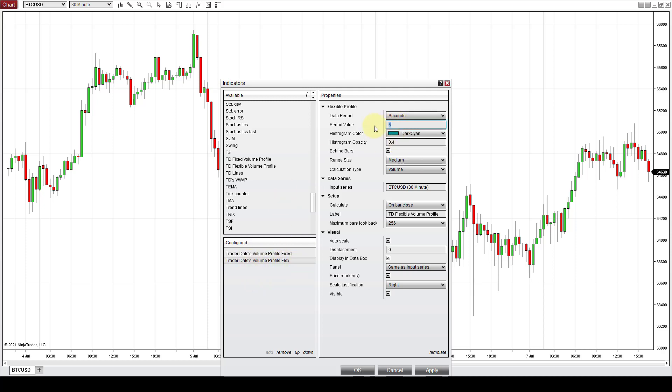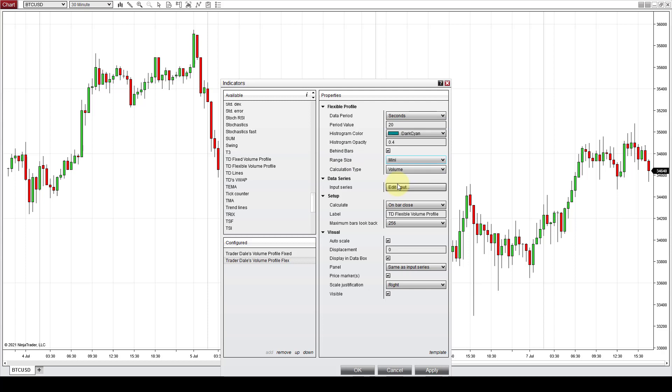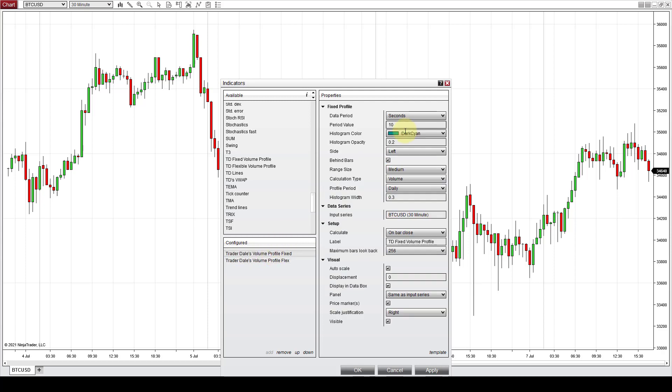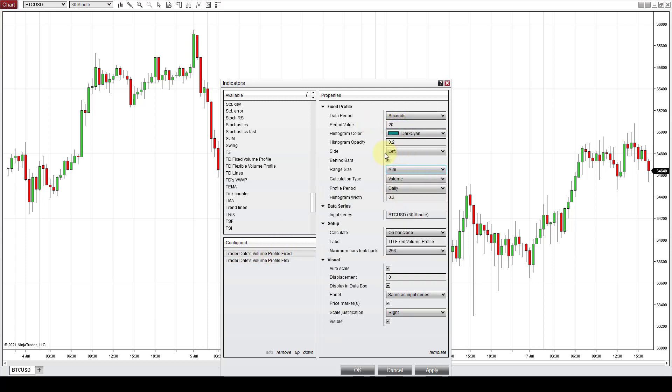I'll set this to 20 seconds so it loads a bit faster. The range size should be mini and the same settings will go to the Trader fixed volume profile. So 20 seconds, mini and that's it.